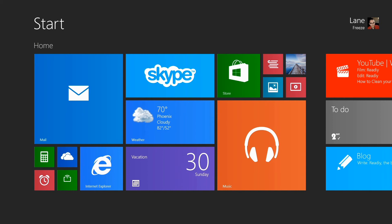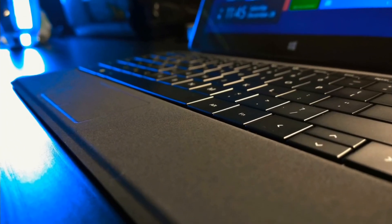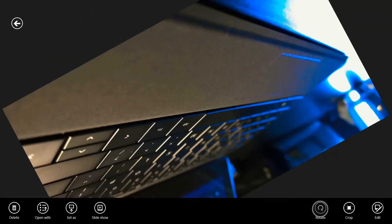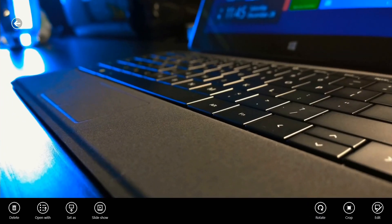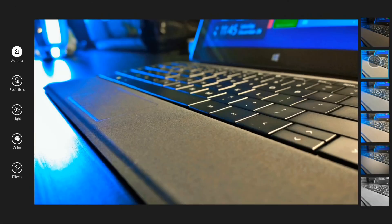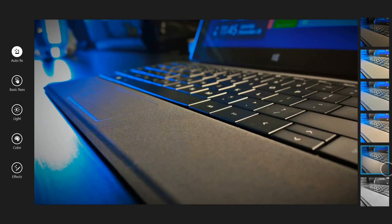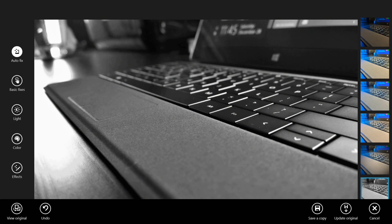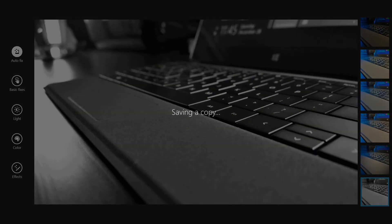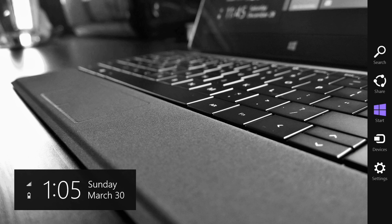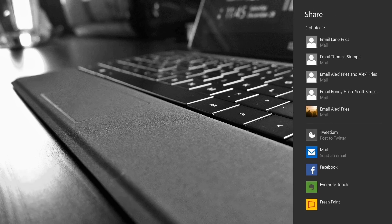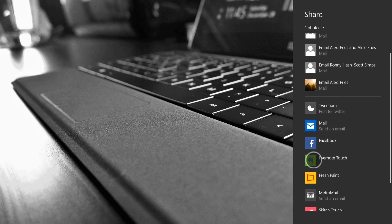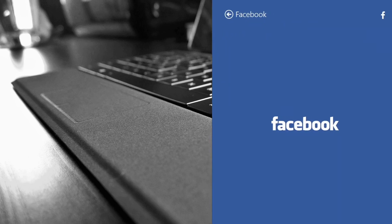Lastly, take full use of the share charm. Let's say you're just getting through with editing a photo. Maybe I'll change this one to black and white. Now I want to share this with my friends. I could go to the Facebook app or I could swipe in, tap share, and I can do it right here.